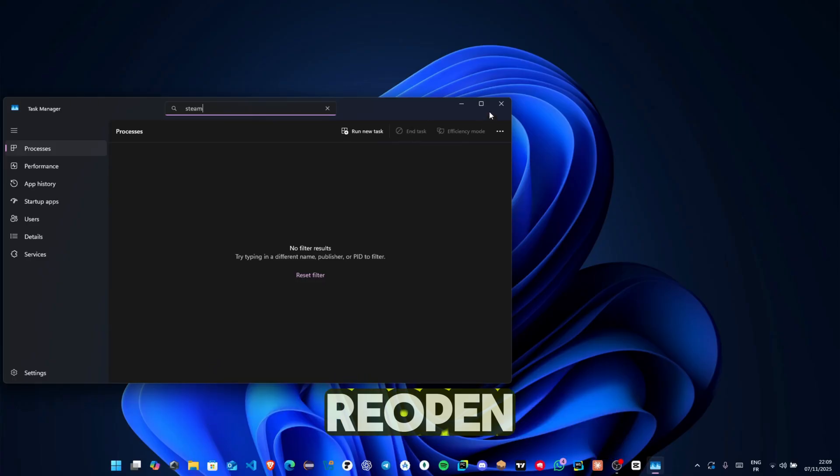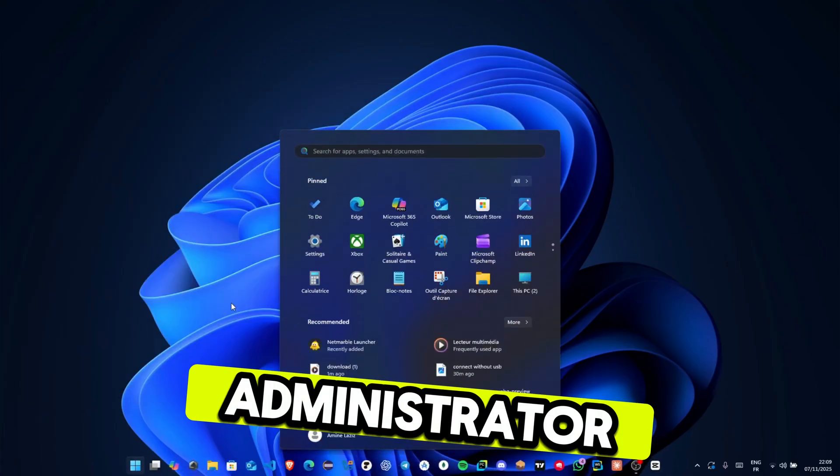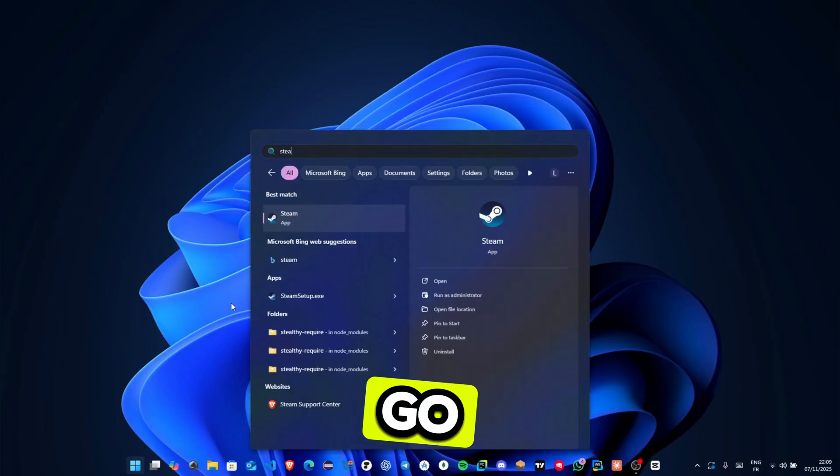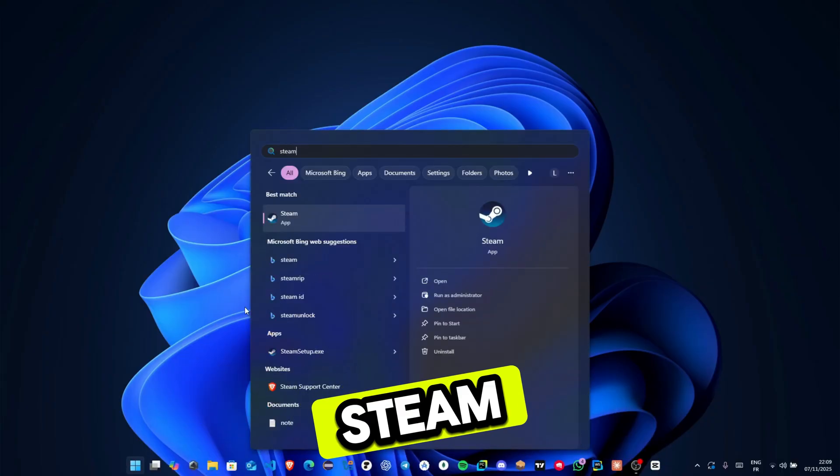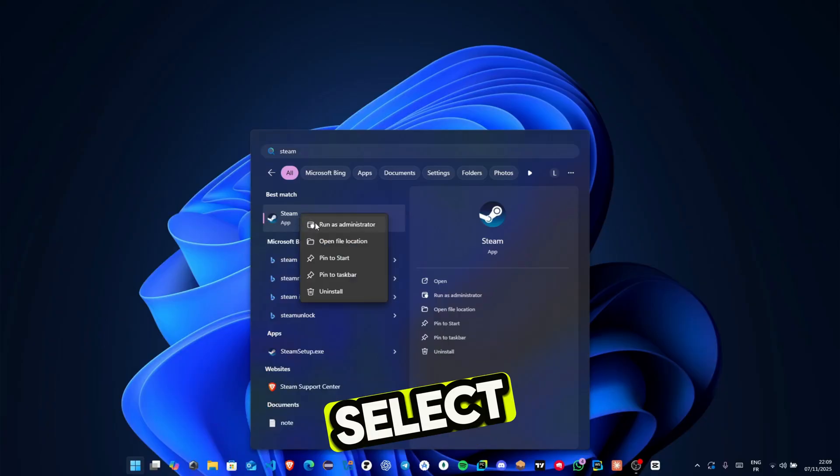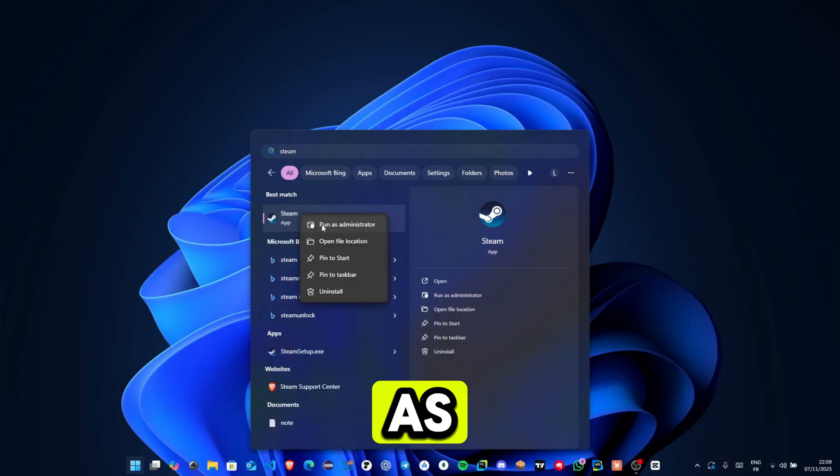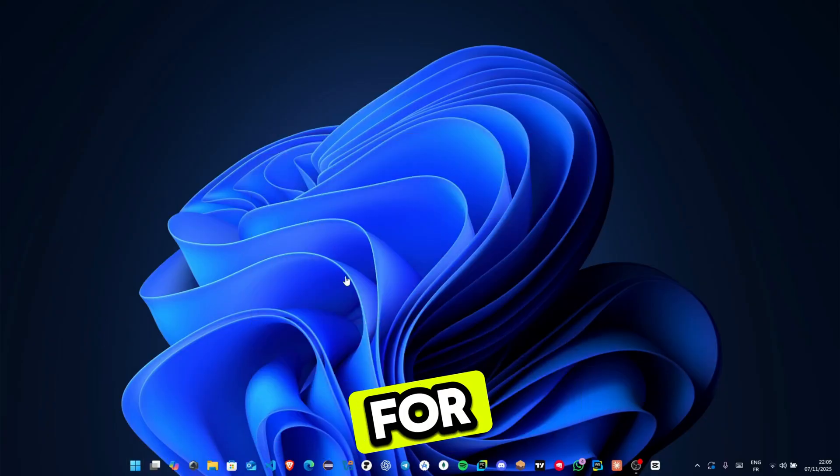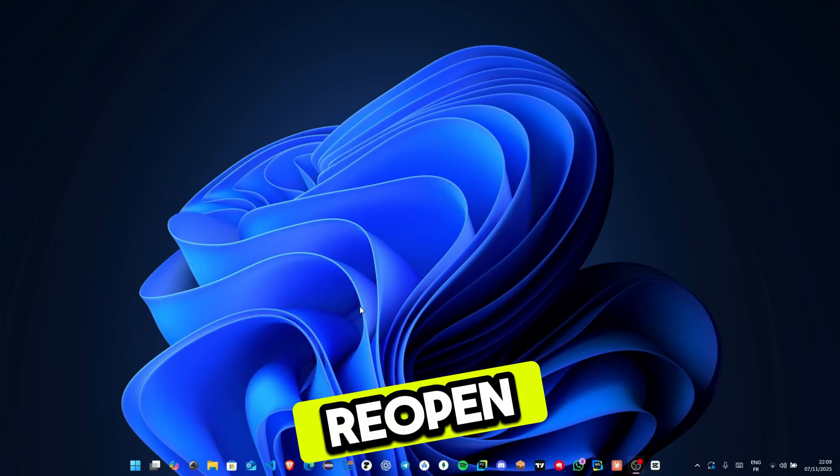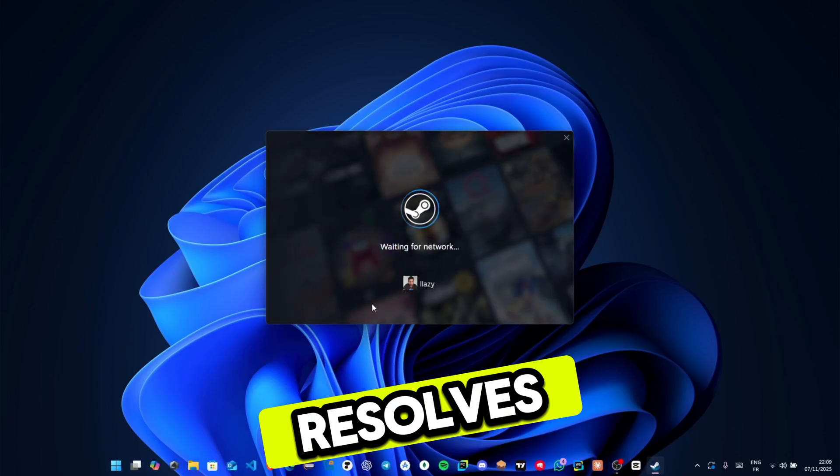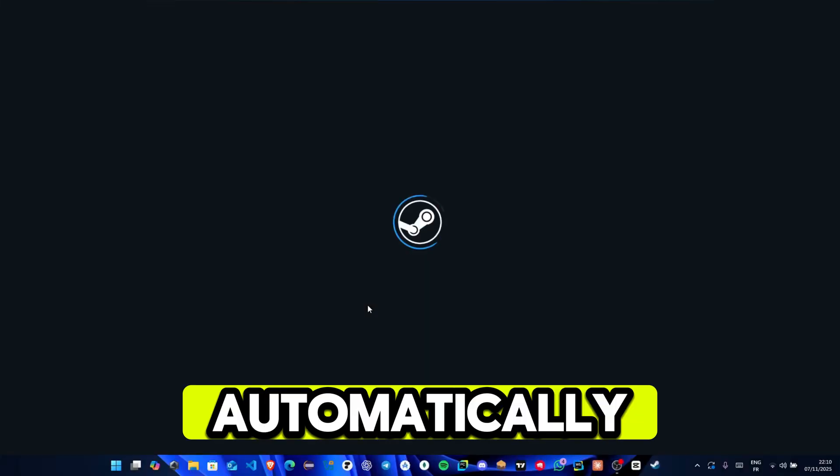Now reopen Steam but this time run it as administrator. To do that go to your window search, type Steam, right-click the app and select run as administrator. If prompted for your admin pin, just enter it. Steam will reopen in admin mode which often resolves access and update issues automatically.